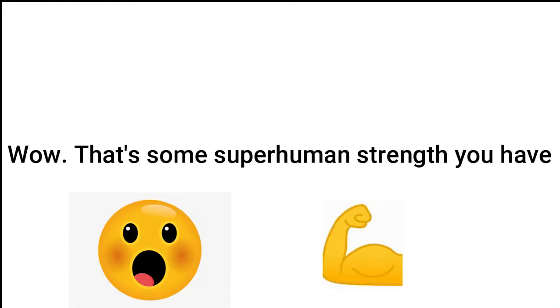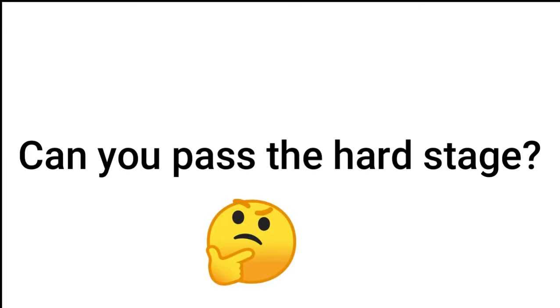Wow! That's some superhuman strength you have. Can you pass the hard stage? Let's see. Three, two, one.